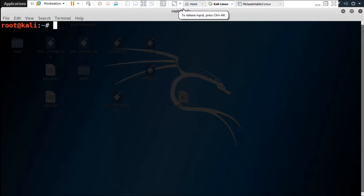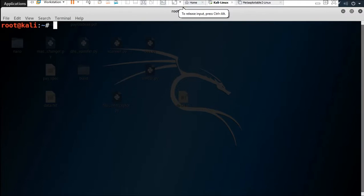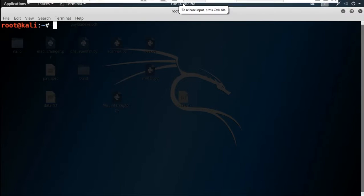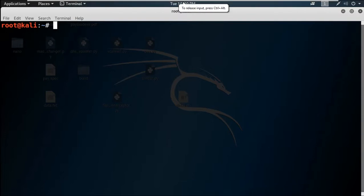Hello everyone, welcome back to the next video. This video will be about hping3 land attack, and it is actually a continuing series of the hping3. The land attack is not that popular just like SYN attack or ICMP flooding, but it is very common in enterprise networks.